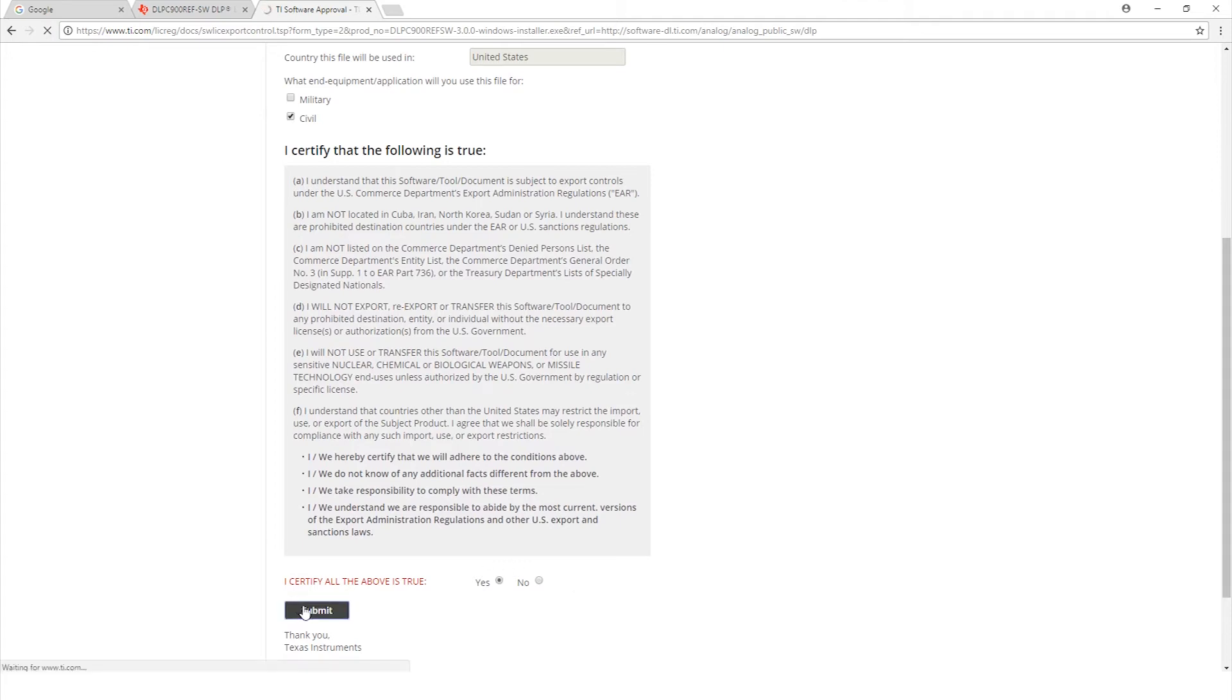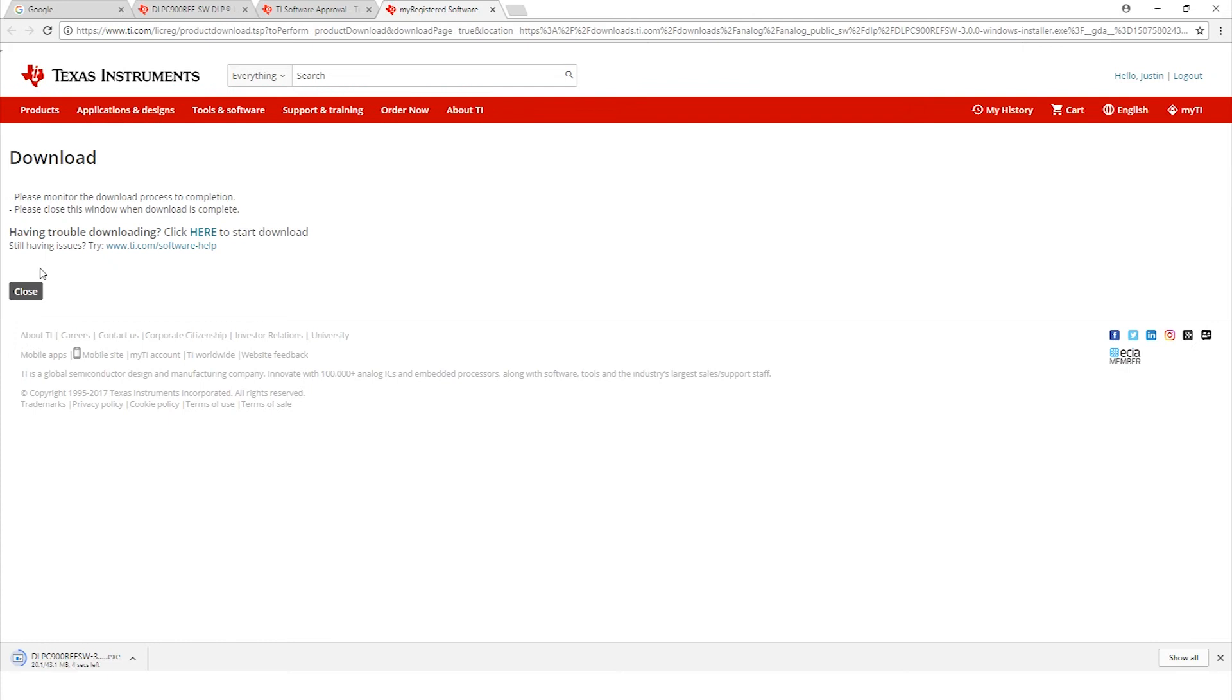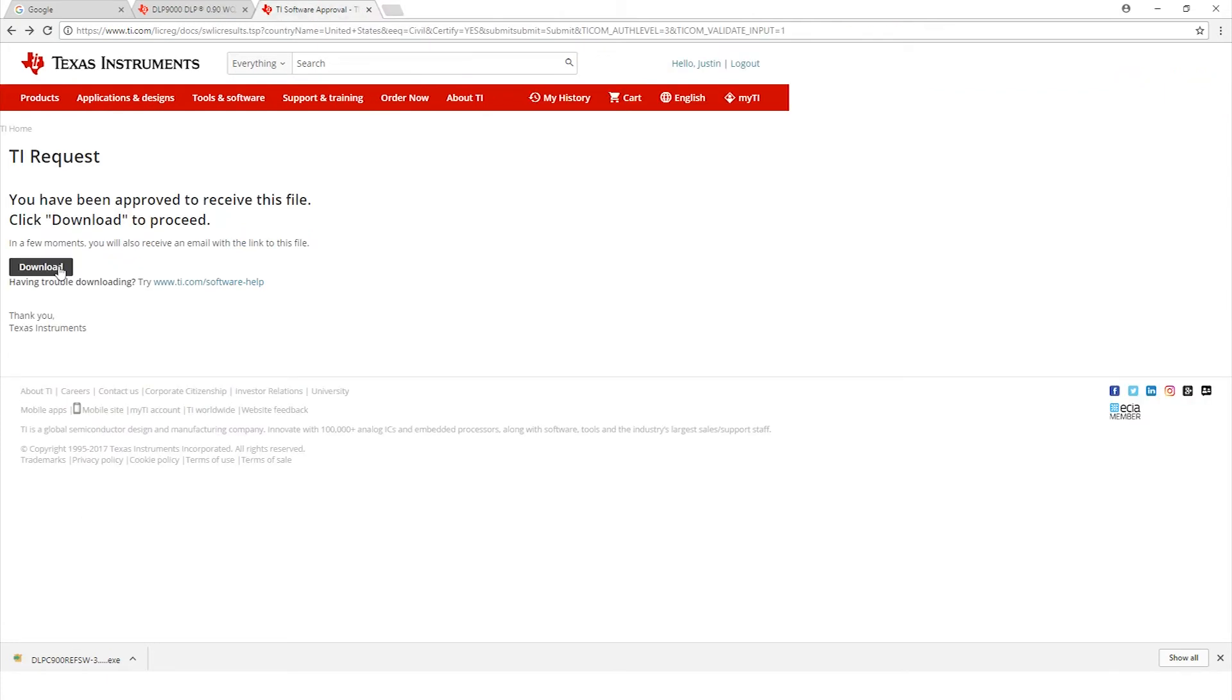Once we hit submit it should bring up this file for us to be able to download. Here it is. I would just go ahead and click download. Now that we have the first file downloaded, let's go grab the second file to download.